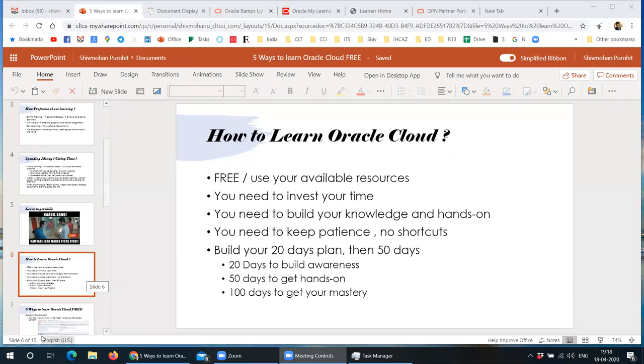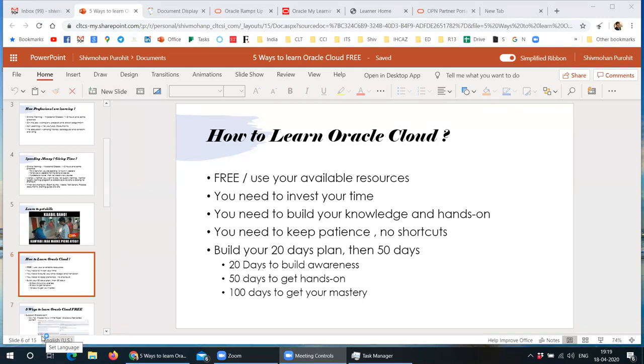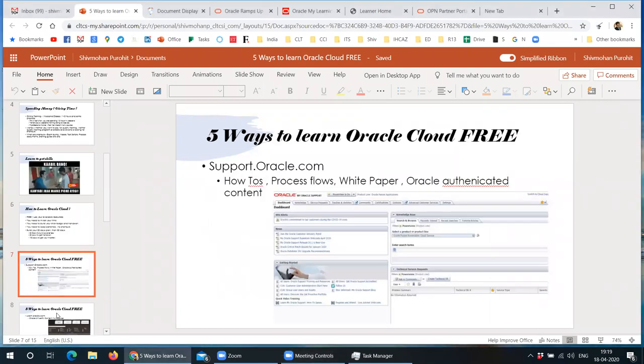This session will be all about just that next 20 days. And I'm not going to sell any courses or training material because I'm not a trainer. I don't do any training business. This is all just my opinion, my experience, and nothing to do with any buying or selling thing.